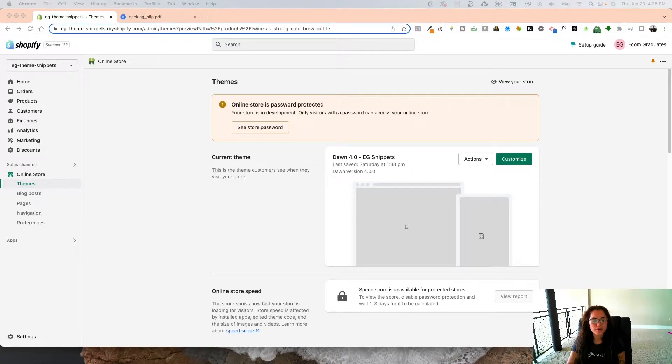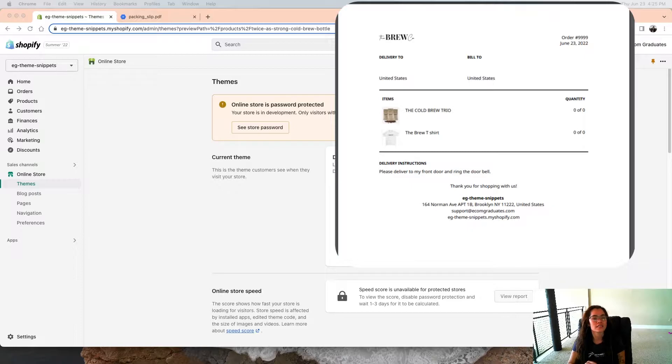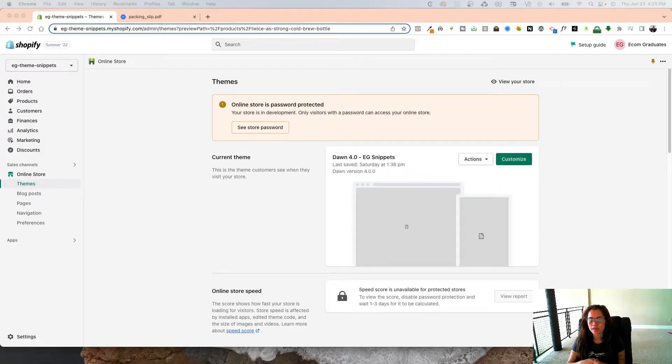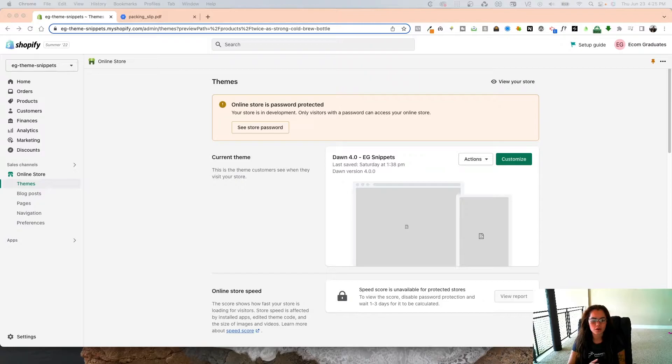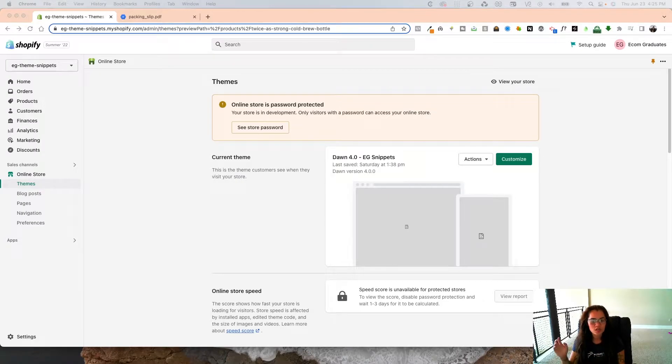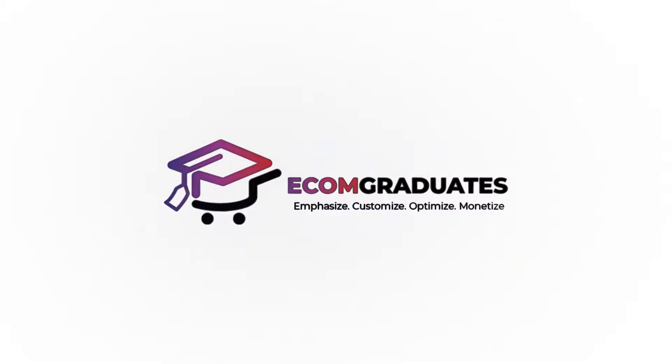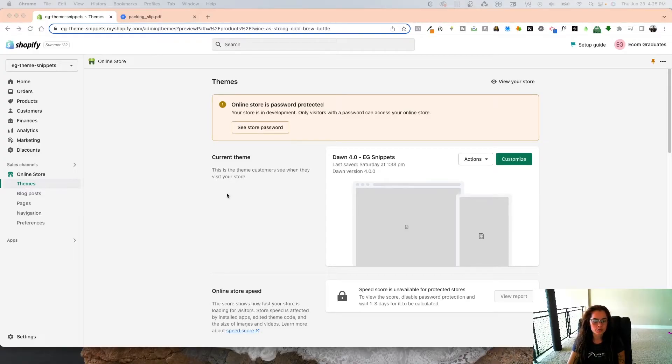Welcome back graduates! Today I'm going to show you how to add a logo to your Shopify packaging slip. Some of you may already know this, but for those who don't, I'm going to walk you right through it.